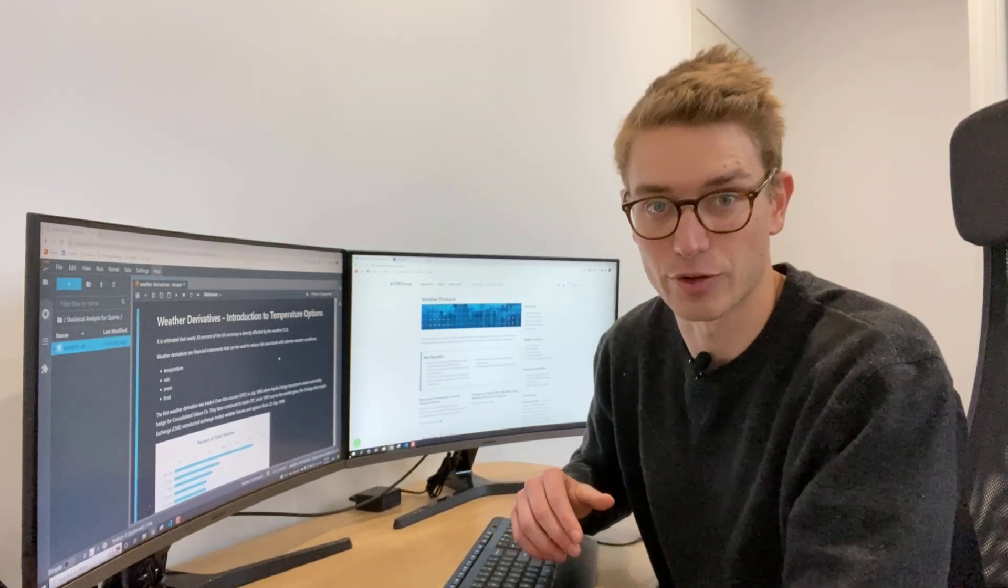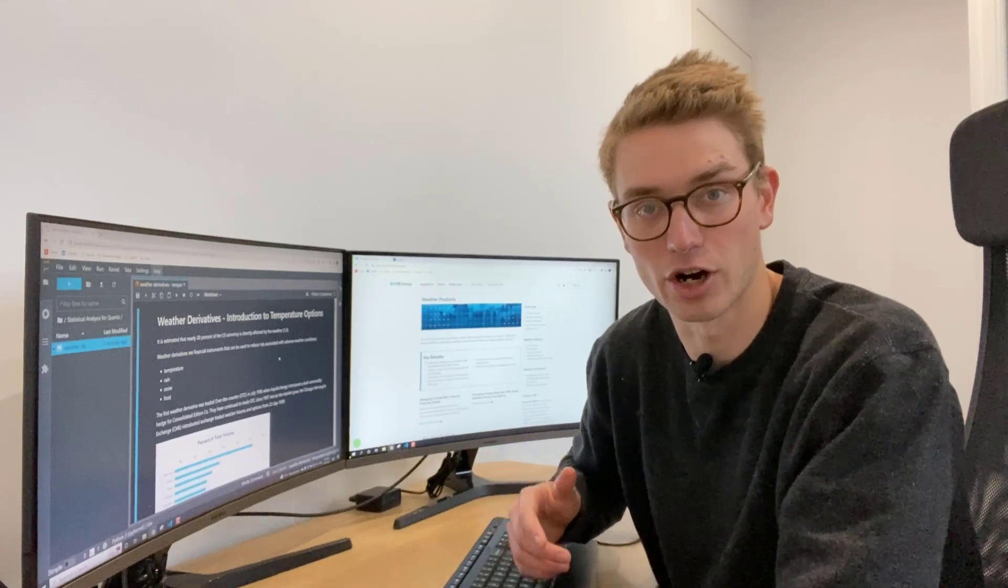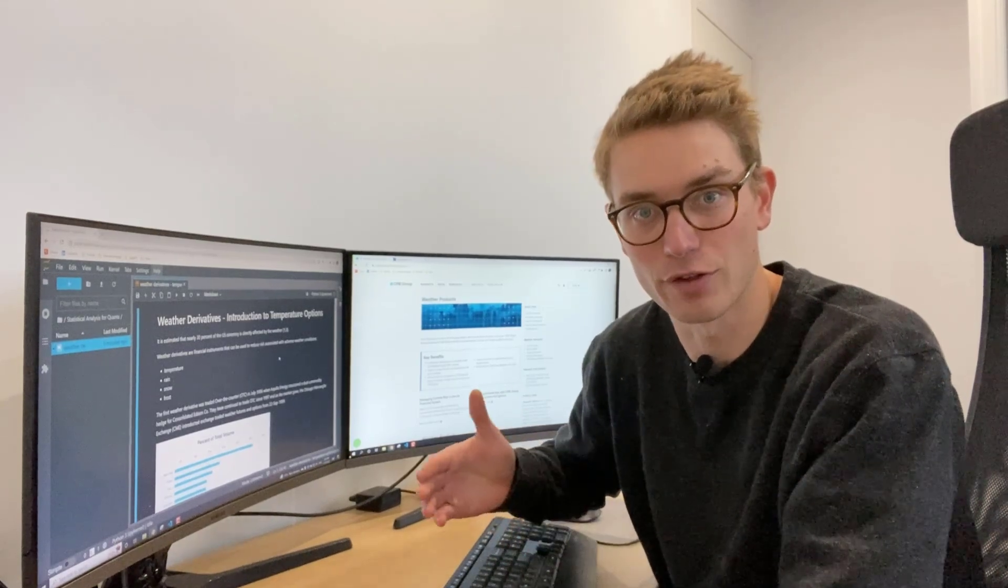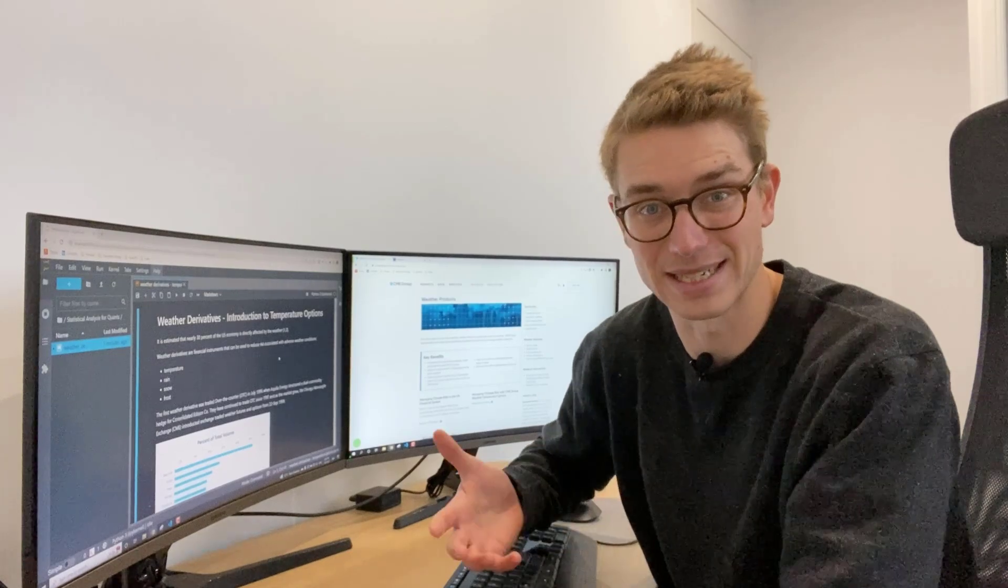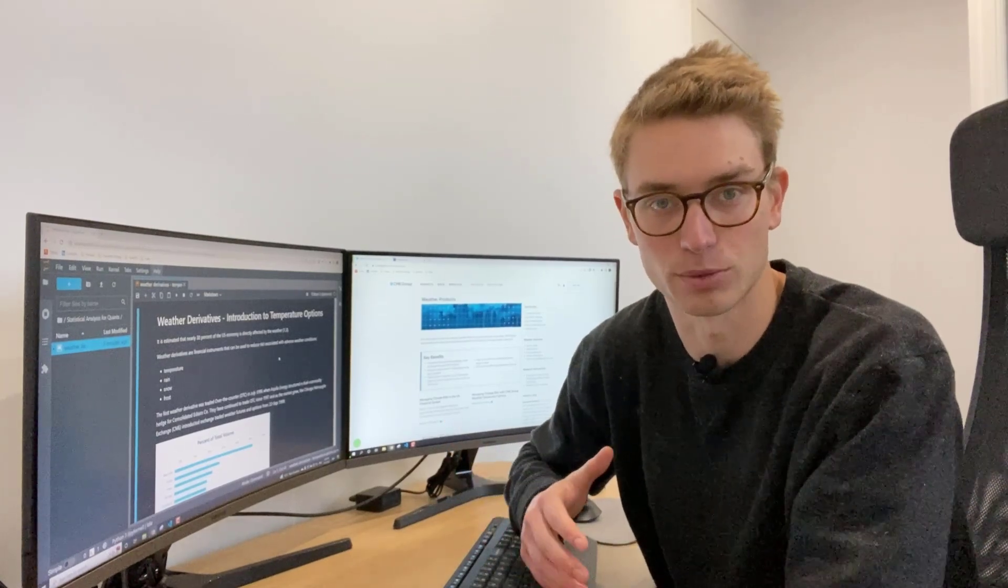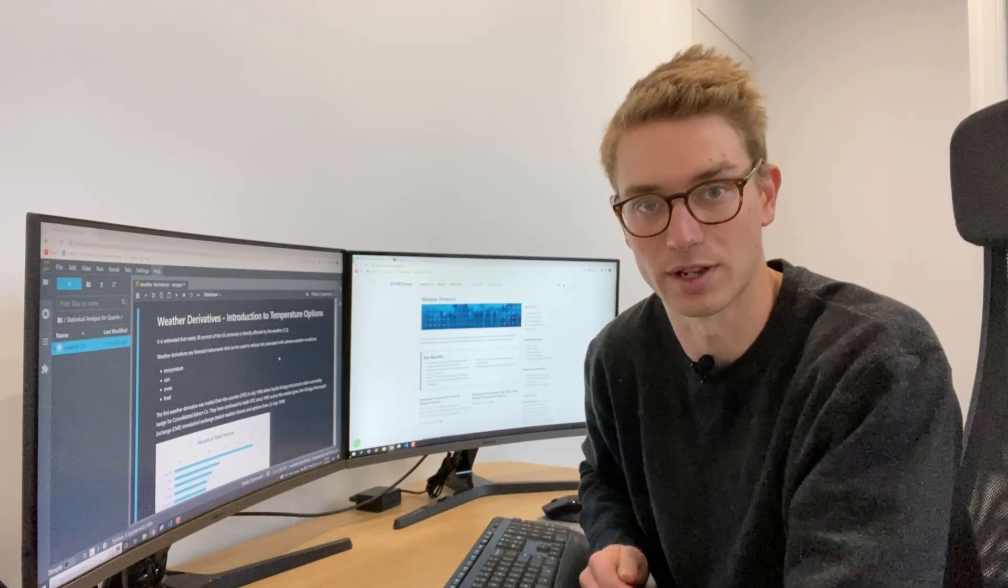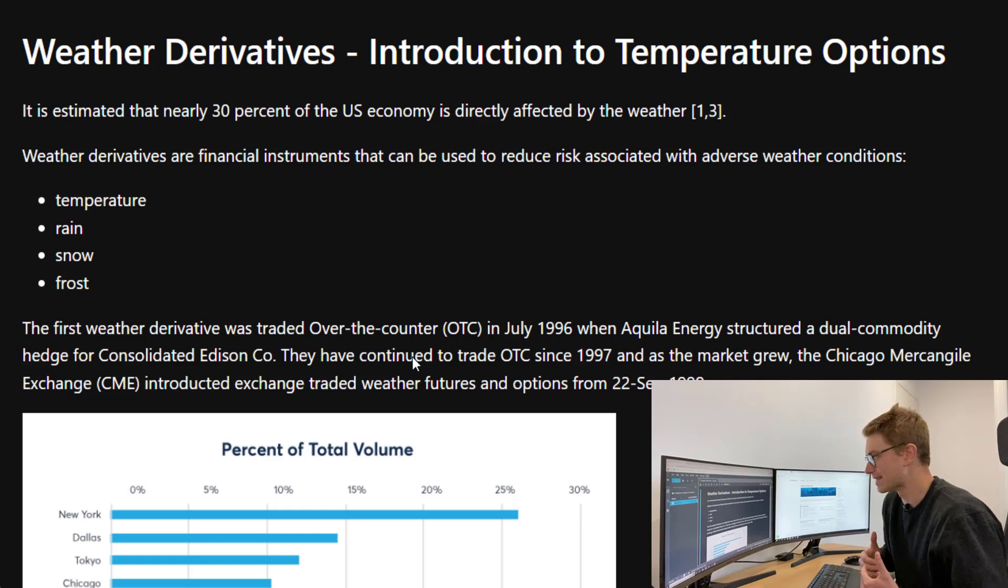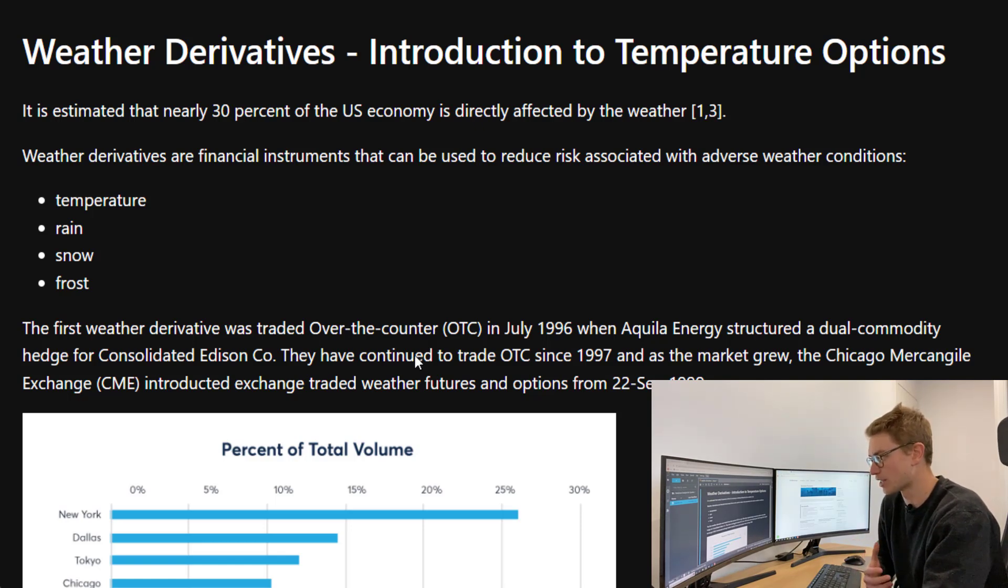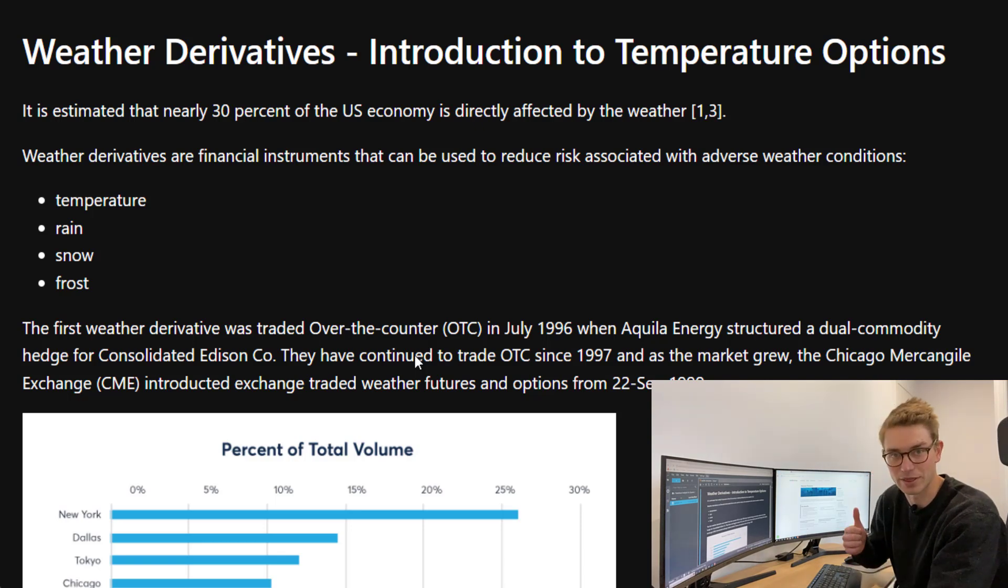In this video, we're going to complete an introduction of temperature options. Then in further videos, we're going to explain the process of doing data analysis and then option pricing of different weather derivatives. It's estimated that nearly 30% of US economy is directly affected by weather.